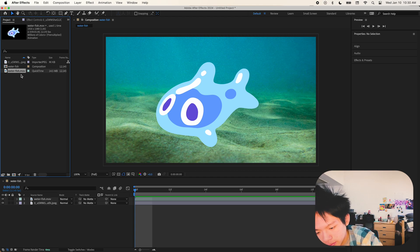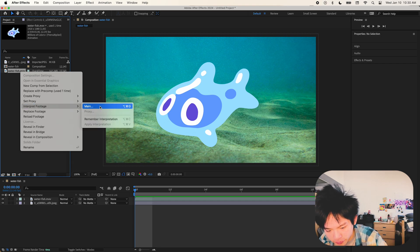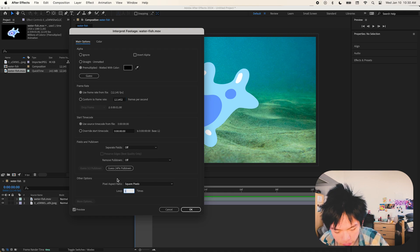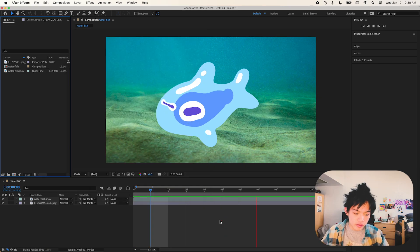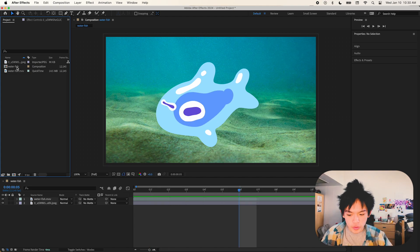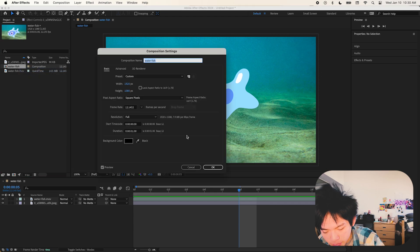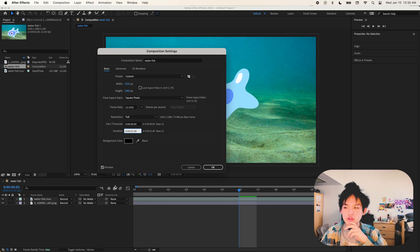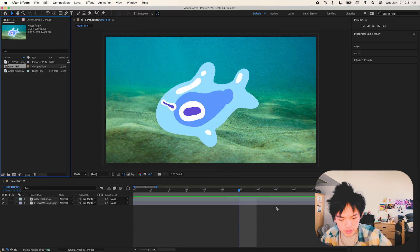I'm going to look at the original source of the water fish, right-click it, go to Interpret Footage and click Main. That's gonna have this little window pop up. I'm going to go over to Loop because I want this animation to loop — maybe 10 times. Now when I go back you see it didn't change the size of the composition, but it did what we wanted.